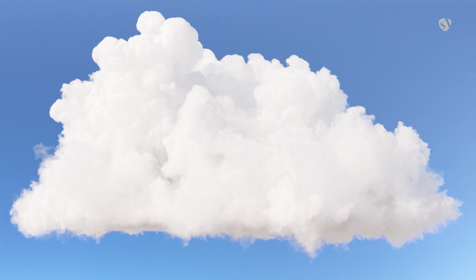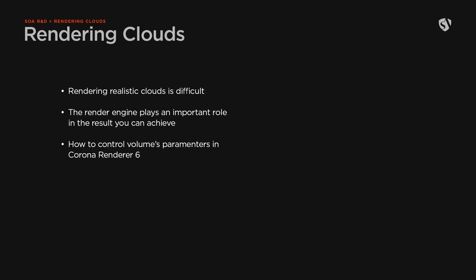If you search online how to render clouds, you often get the same answer: rendering clouds is extremely difficult, and that's true. But here we are not trying to create a render engine capable of rendering super realistic clouds.